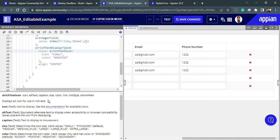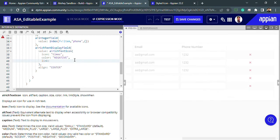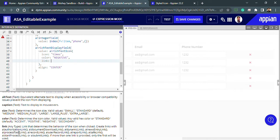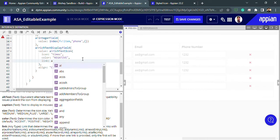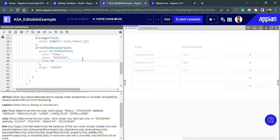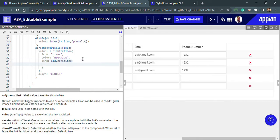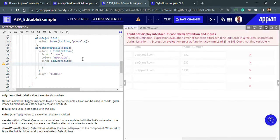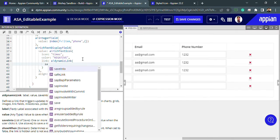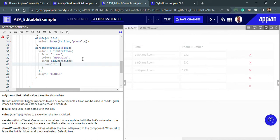I want to add this icon as a link. The `abank rich text icon` has a link parameter. I will use that link parameter and use `abank dynamic link` with a `save into` feature.